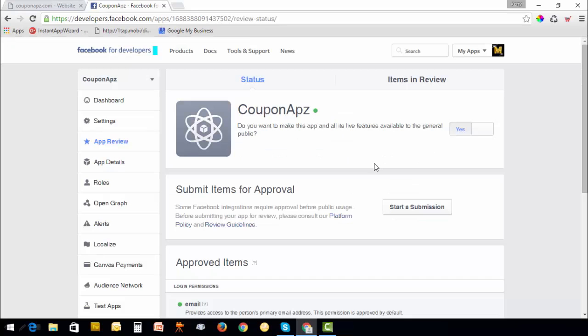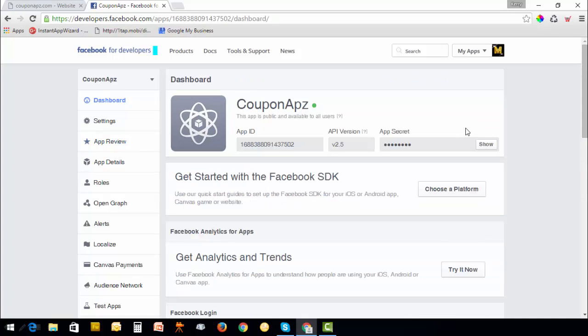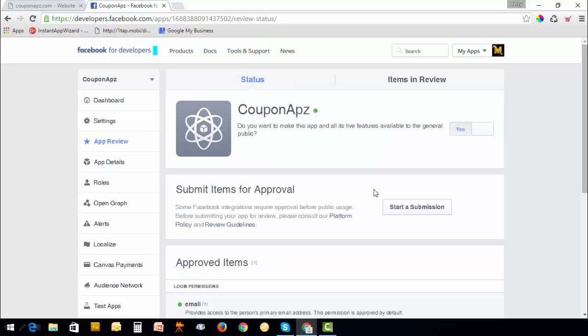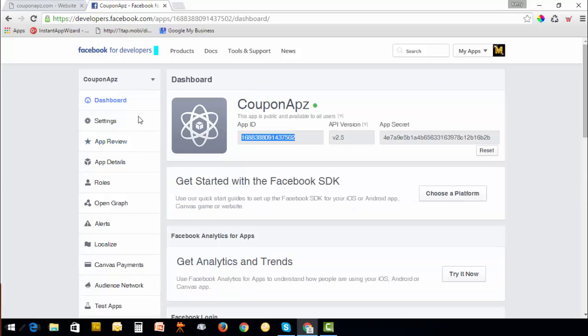Confirm and set this to yes. This will ask you for your password. Click Submit and go back to dashboard.